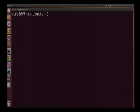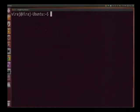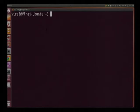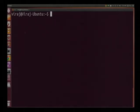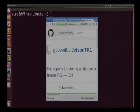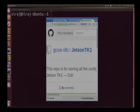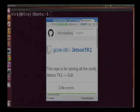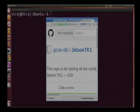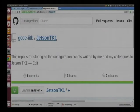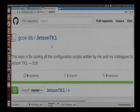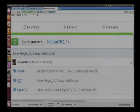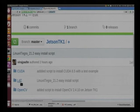Let us get started with flashing the OS. What we have done at GCOE is that we have created some really easy to use shell scripts which will help you install the OS onto the Jetson TK1 board in a very hassle free way. So, let us start. Open your browser and navigate to this GitHub page. It is www.github.com/gcoe-iitb/JetsonTK1. This is our collection of shell scripts which will help you work on Jetson.